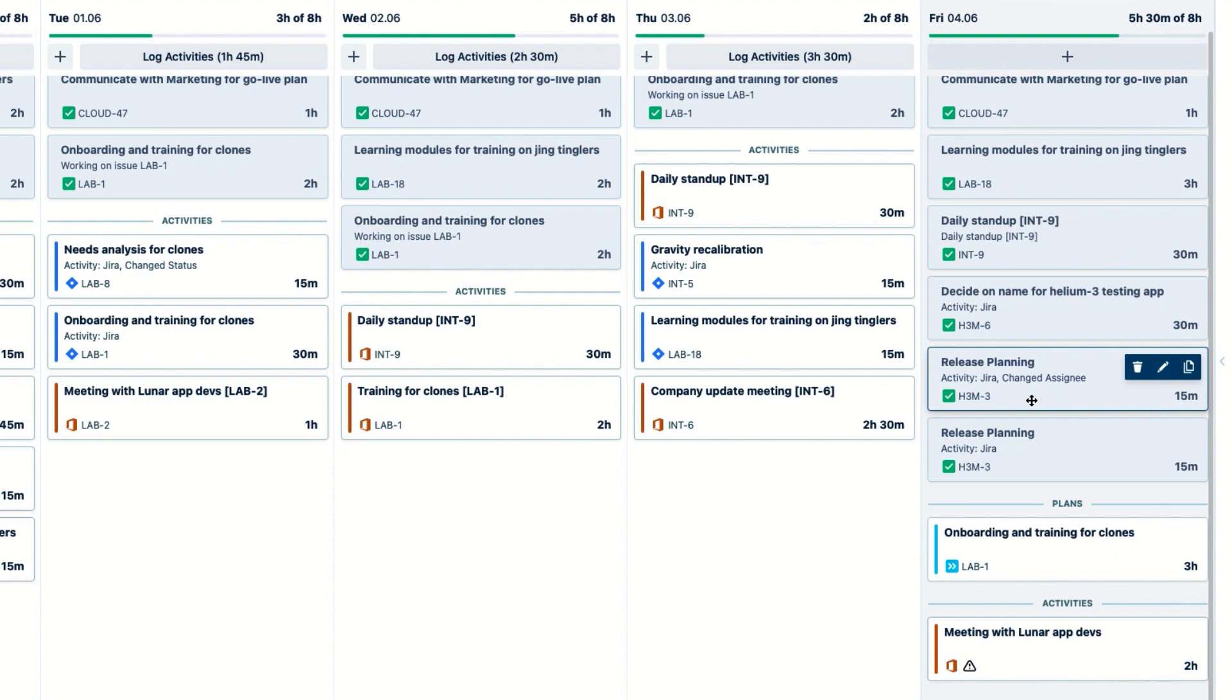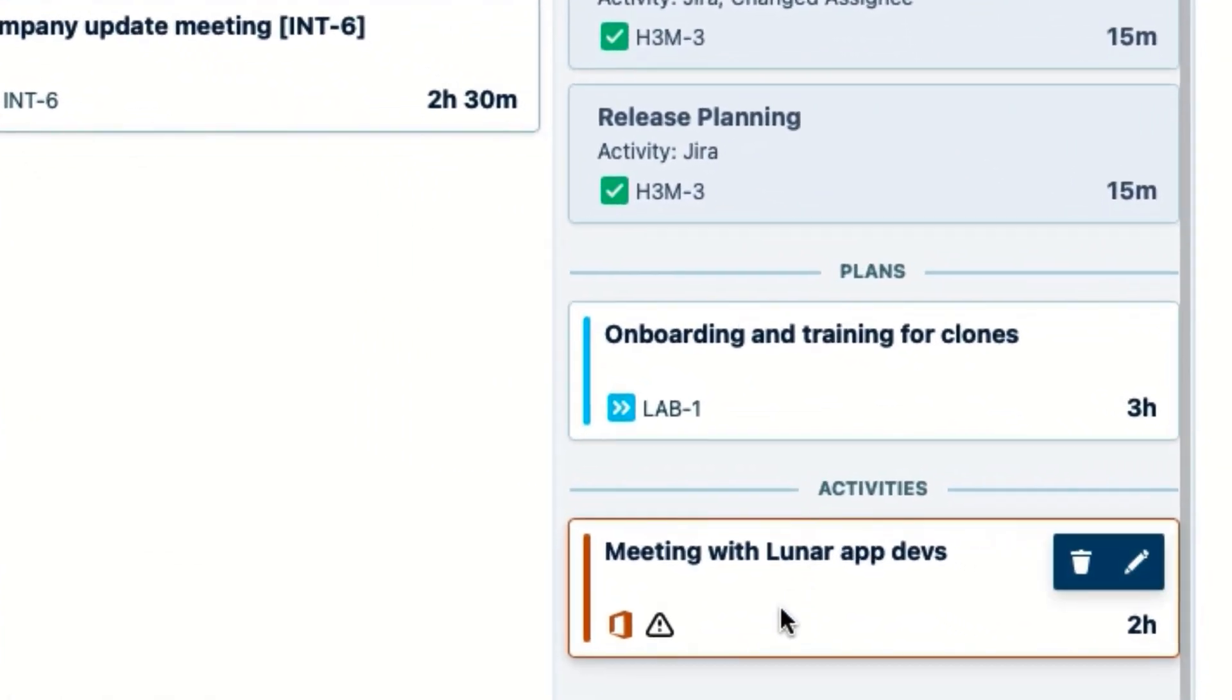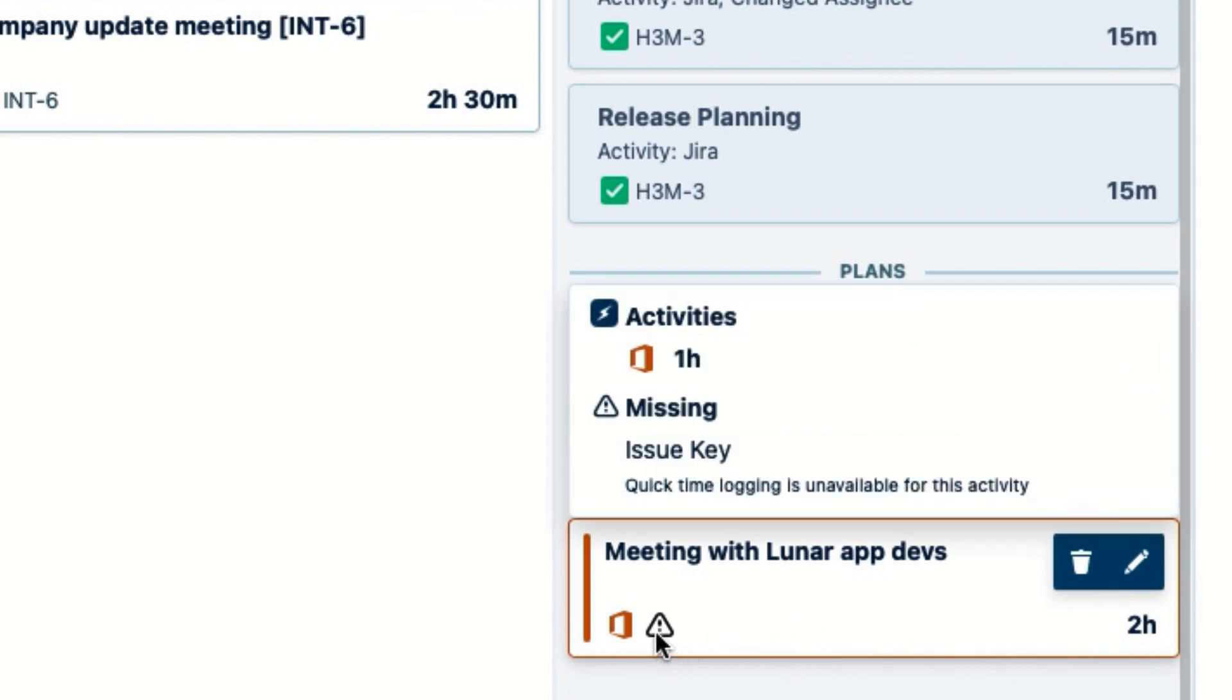One thing I noticed is that there's an activity card here that wasn't included when I clicked Log Activities. And notice this little warning sign? My work calls these incomplete activities because there wasn't enough information from them to simply click Log Activities and Go, like I could for the others.